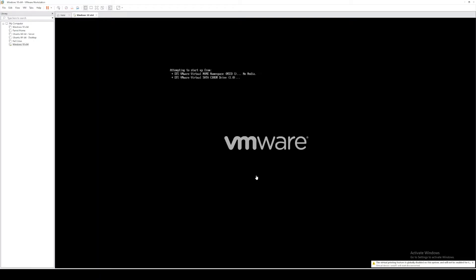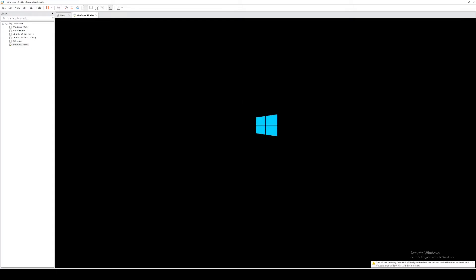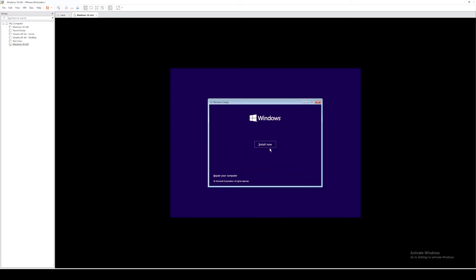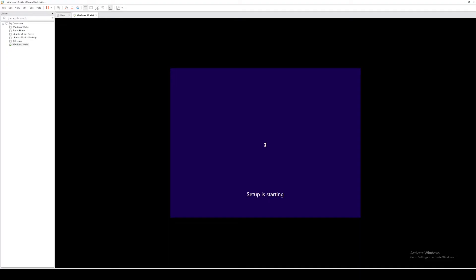Okay, once the virtual machine loads, go ahead and click into it and press the enter key. All right, from here, I'm going to select all the defaults. I'll go ahead and select next. I'll select install now.